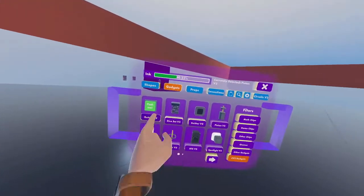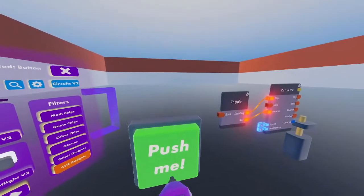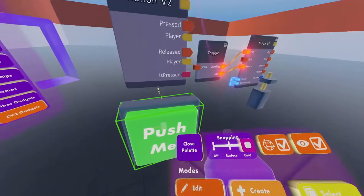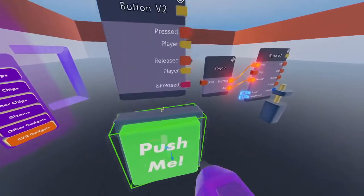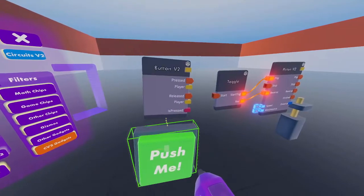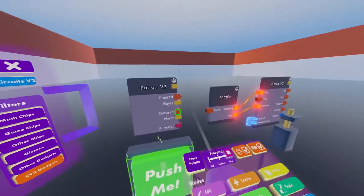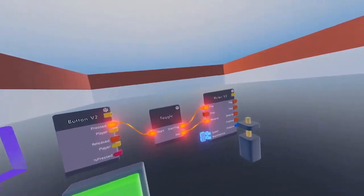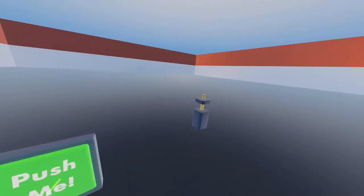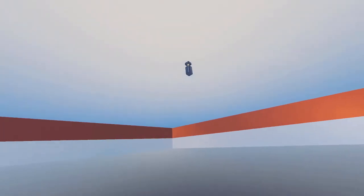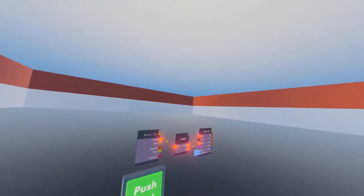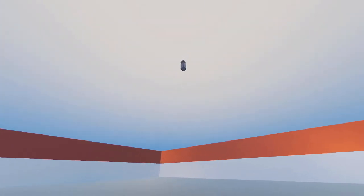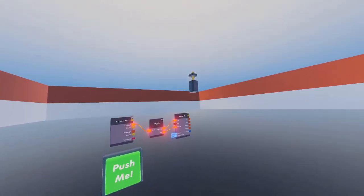Get a button v2 from the CV2 gadgets page. Wire it so when pressed it sends the execution. If done correctly, it will start the piston and pressing again will reverse the piston back to its original place.